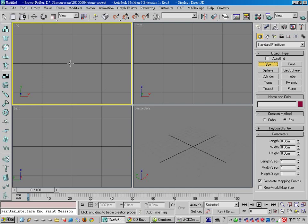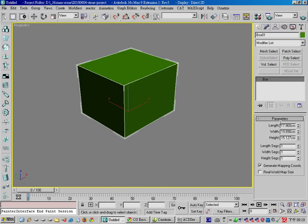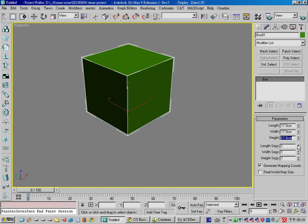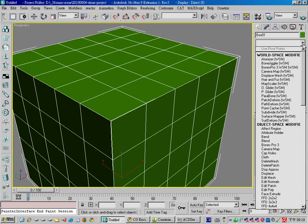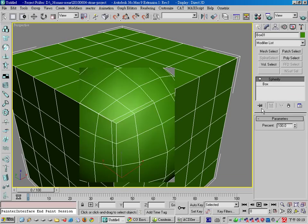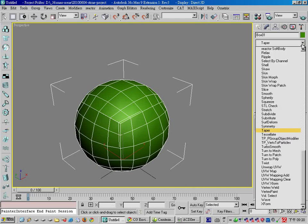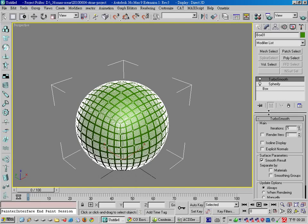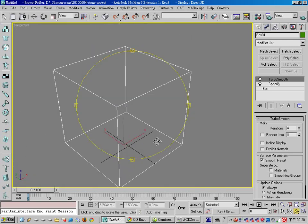We will start by creating a simple box. We make it 17 by 17 by 17 centimeters in my example. And we set the subdivision to 5 by 5 by 5. Then apply a Spherify modifier to it. And in order to give detail when using displacement you have to subdivide it more, so we apply a TurboSmooth with 5 iterations. You can use 4 if your computer is not fast.